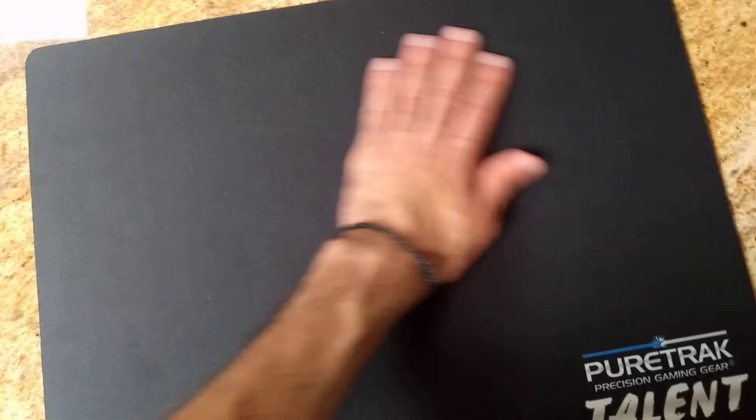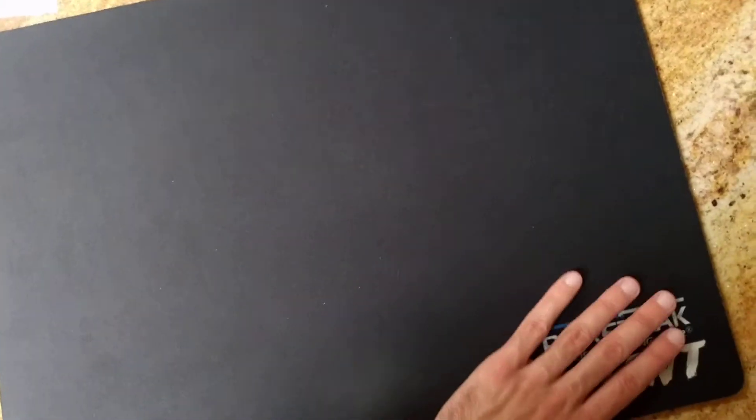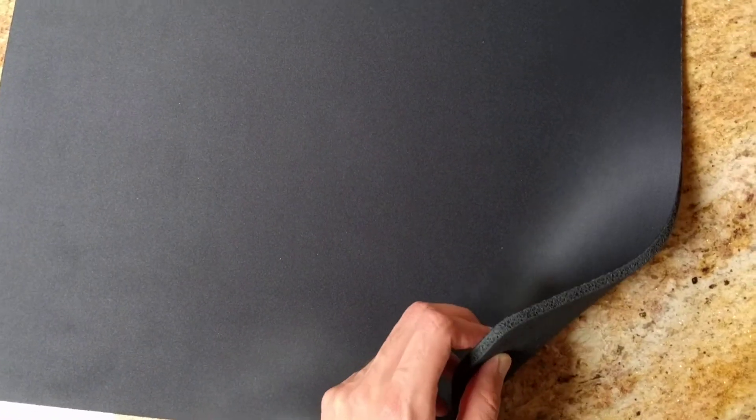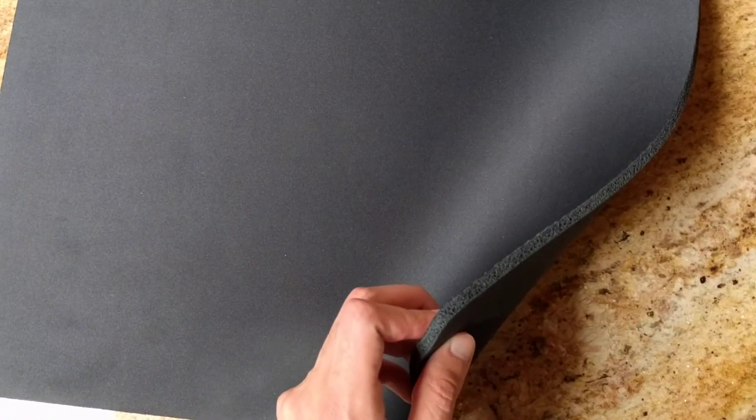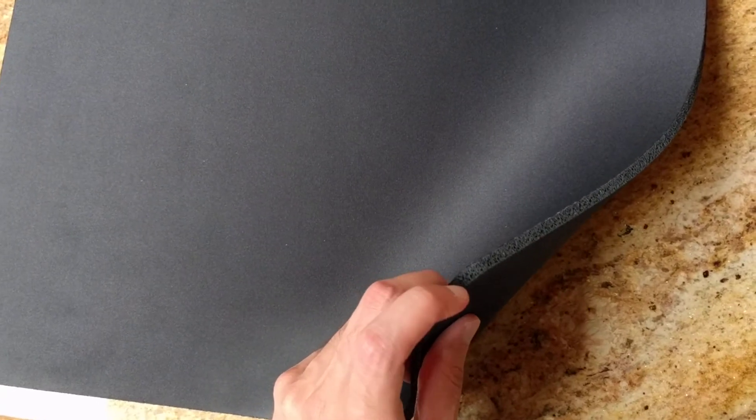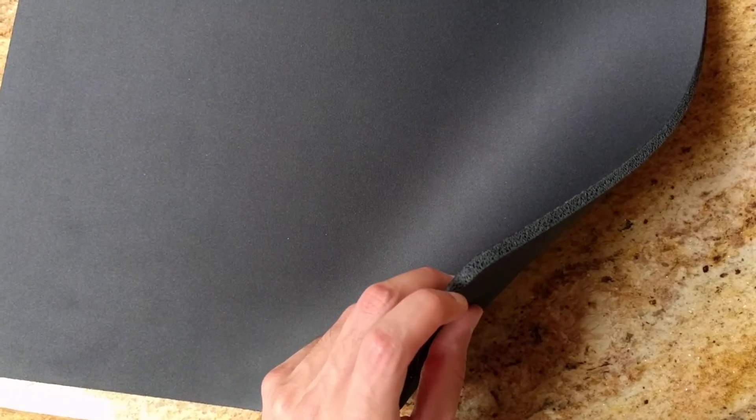But I know the total comes out to around $32 to $35 with the shipping from PureTrack. So that's one downside, is that it is pretty expensive. But it does seem like a really well-made pad, even though the middle layer isn't completely solid like you'd see on the Artisan or the Zowie GSR without the stitching.